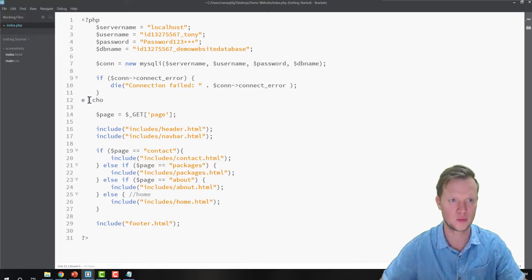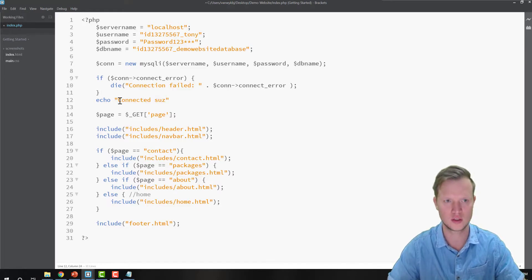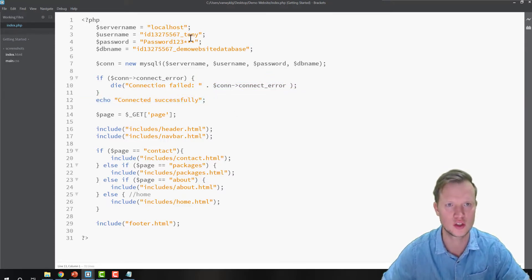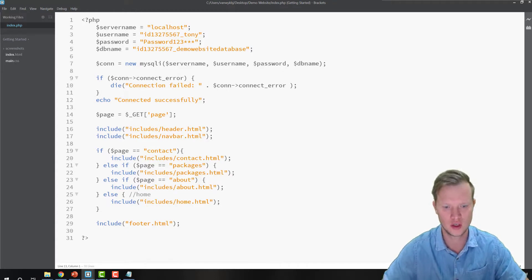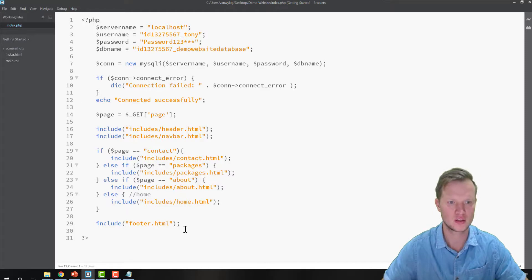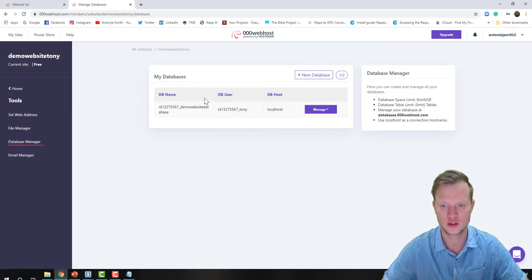Otherwise I'll have an echo statement here — just to display something on the page for feedback. I'll say 'Connected successfully'. So if there's no connection we only get the die message, otherwise we get 'connected successfully'. After the connection we always need to close it — we'll do that at the end.